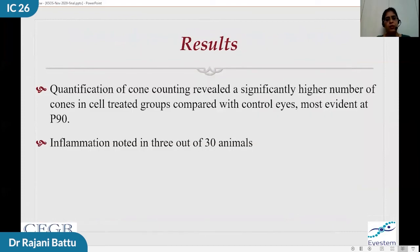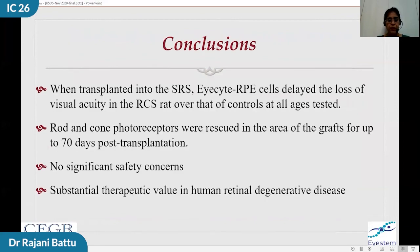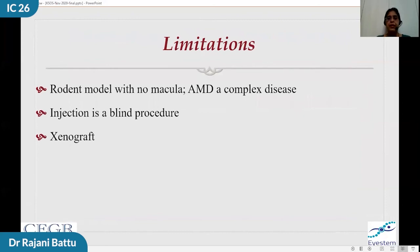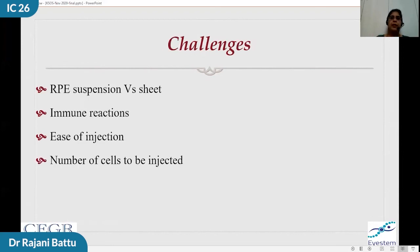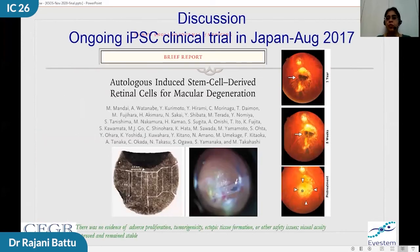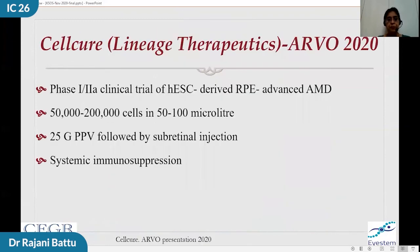Inflammation was noticed in 3 out of 30 animals, despite them being immunosuppressed with cyclosporine. In conclusion, significant rescue of vision was observed after 70 days post-transplantation with no significant safety concerns including tumor formation. Limitations include: the rodent model has no macula, the injection is a blind procedure, and it involves a xenograft — injecting human cells into an animal eye. Several challenges remain in the field itself: whether to use RPE suspension or a sheet, immune reaction, and ease of injection. Professor Masayo Takahashi in Japan is running a trial with both sheets and suspension. Cell Cure or Lineage Therapeutics is one of the most advanced groups, injecting cells through the suprachoroidal space and accessing under the retina — results at one year follow-up showed that entire drusen had significantly flattened.